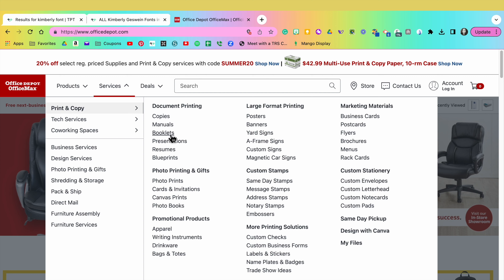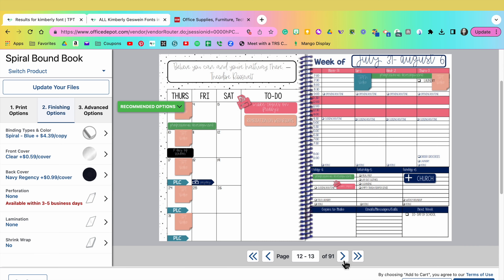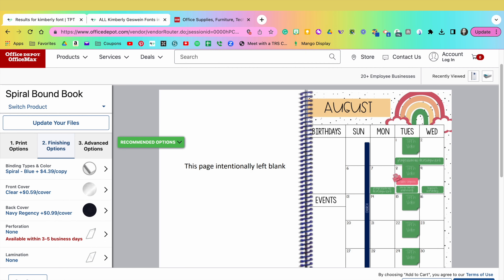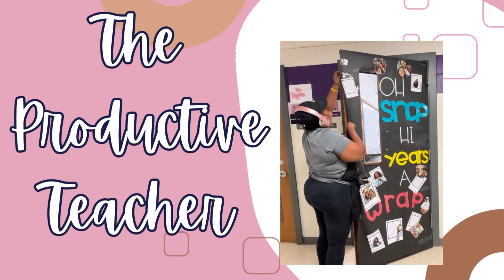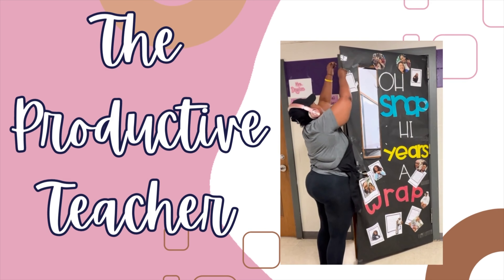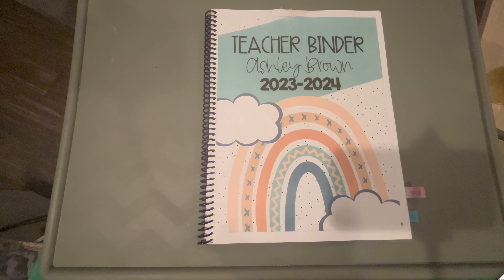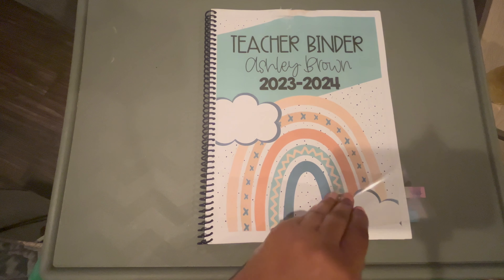In today's video we're making this lovely planner. I'm going to show you how to download fonts, how to get it printed at your local printer, how to avoid having a split month or split week, and all the things, so stay tuned. On the cover of my planner you can see I have this clear cover.